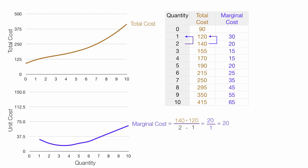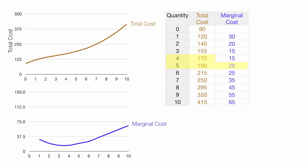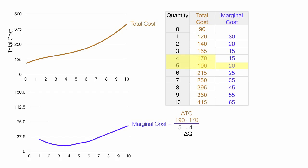I'll just put in the curve there. So if I have a quantity going from 1 to 2, my marginal cost there is 20 at that point. I'm going to do another example: I'm going from 4 to 5, which gives me the marginal cost from 4 to 5, which is 20 again coincidentally. I'm going to take the change in total cost divided by the change in quantity — so I take 190 minus 170 divided by 5 minus 4. This is equal to 20 divided by 1, or 20. So I go to 5, go across, and that is a marginal cost of 20.